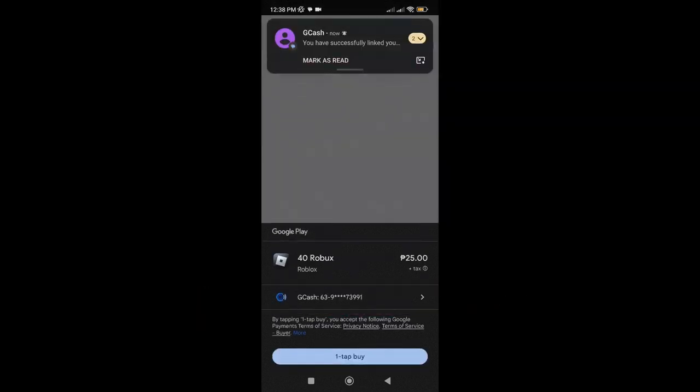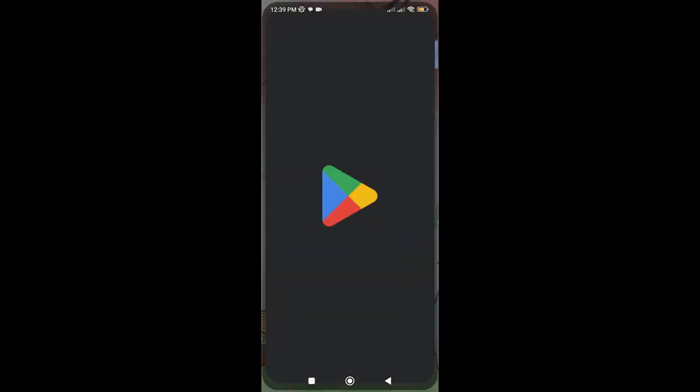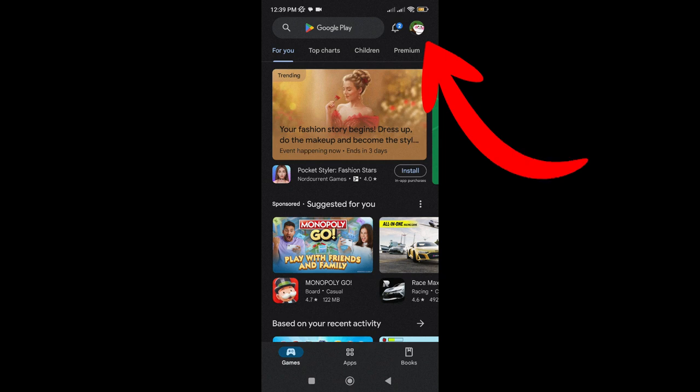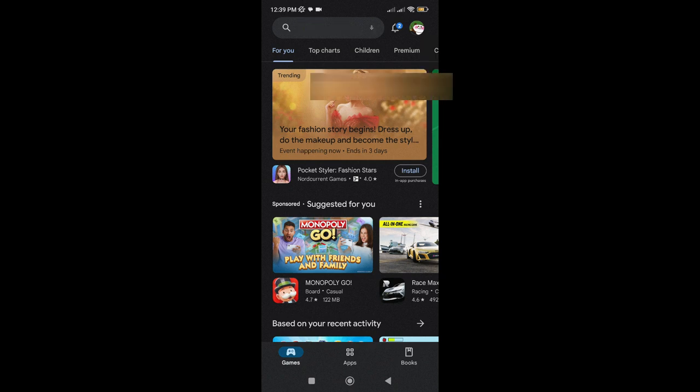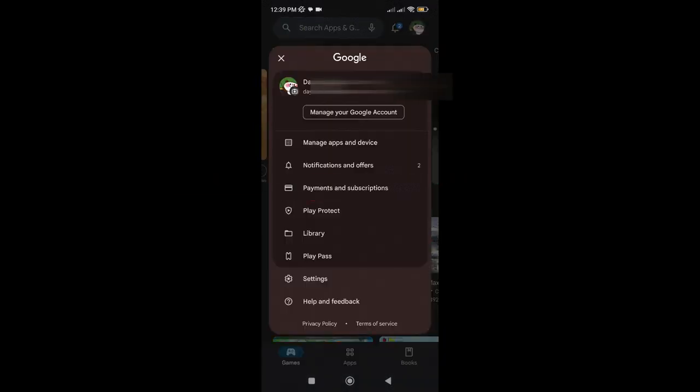But how do we remove it? First, go to Play Store. Tap on your picture on the top right corner. Then, tap on Payment and Subscriptions.